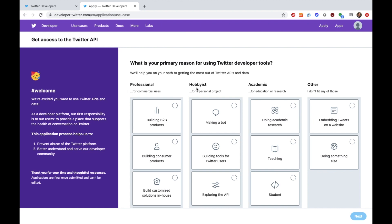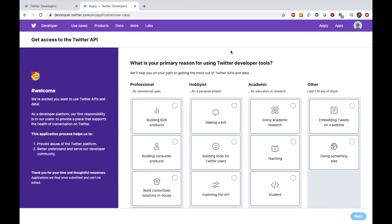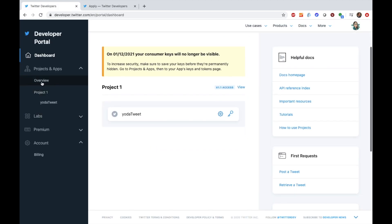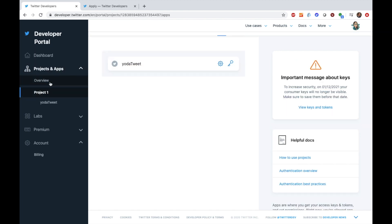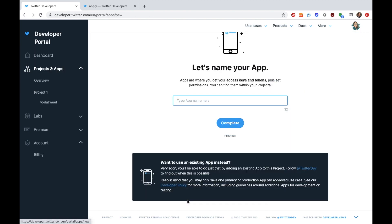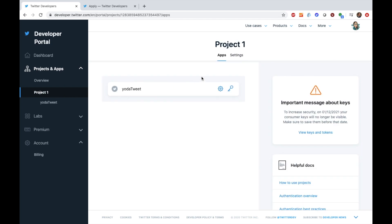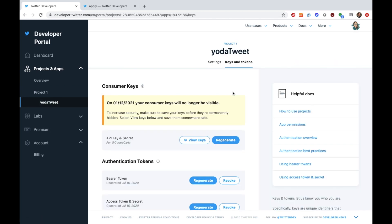The first thing you need to do is go to the developer Twitter site and create a developer account. You can just create a hobby account and you'll just have to answer a few questions. I've already made an account and started creating a project — it's pretty quick, you just have to give a project name. I've already created a project called Yoda Tweet and you'll have all of the credentials you need for the API in here.